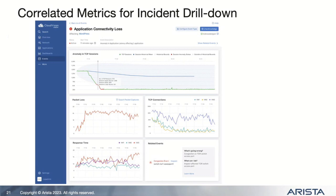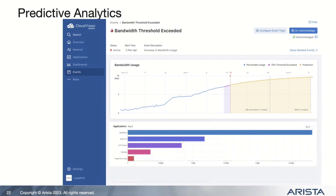In predictive analytics, we look at the trend of a metric and see when that trend will cross a threshold you care about — like when traffic on a link is reaching link capacity. We can trigger an alarm when it goes over a high watermark, and predict when you will actually go over the edge of the cliff if you don't do something about it.